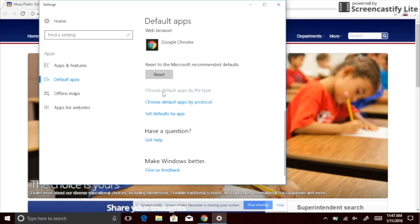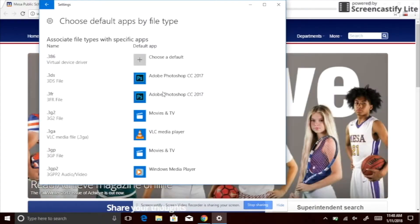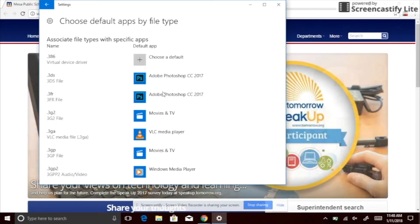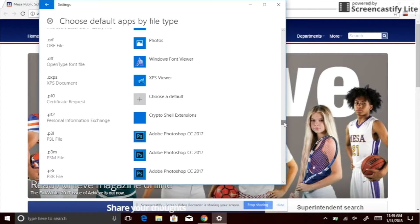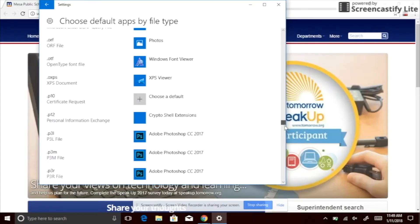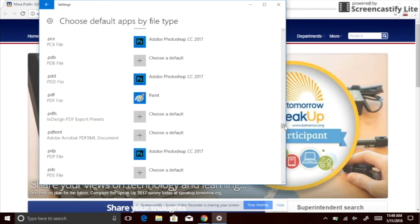You will see two columns, name and default app. Scroll until you find PDF file type in the left column. You can use the scroll bar on the far right to find it faster. They are all in alphabetical order.